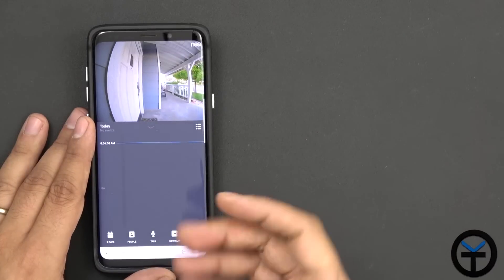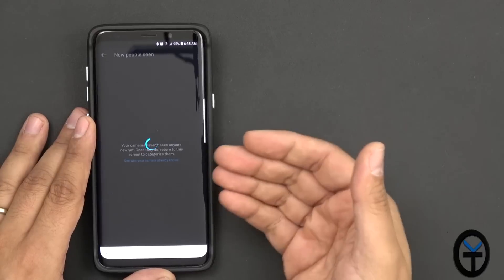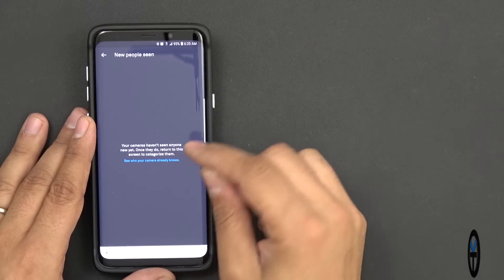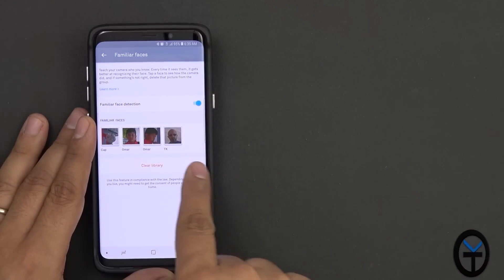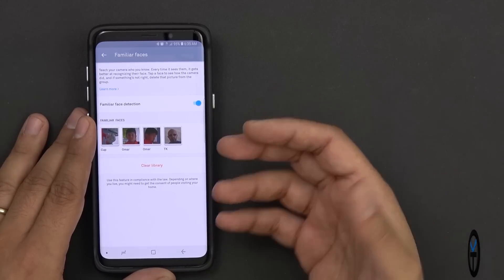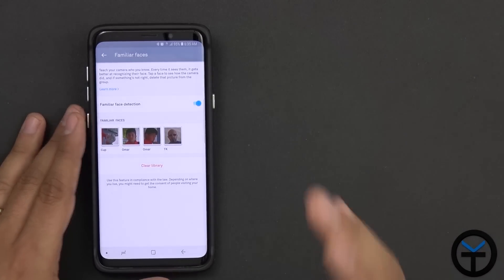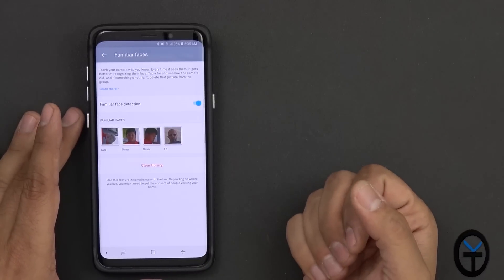So the example would be: if somebody's at the door, you can actually have it announce familiar faces. Right here there are no new faces - I need to authenticate - but you'll notice there's my son and myself. If I'm at the door and ring the doorbell, it's actually going to announce me. I'm going to show you guys how that works: when my son goes in and rings the doorbell, it's going to announce him here in the office on every single speaker.